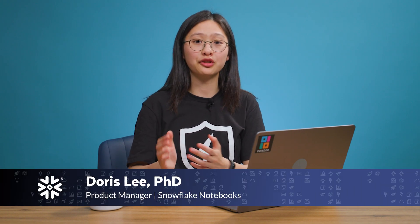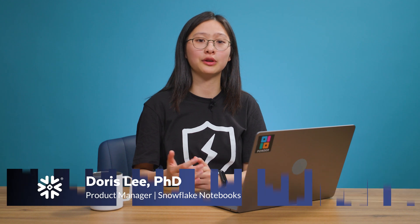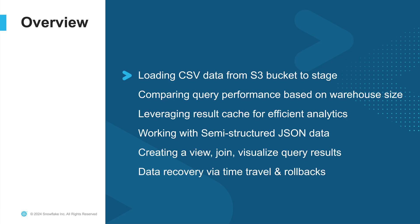Hi everyone, my name is Doris Lee and I'm a product manager for Snowflake Notebooks. In this tutorial, we'll walk you through some of the core capabilities for database admins, architects, and data engineers using Snowflake Notebooks.